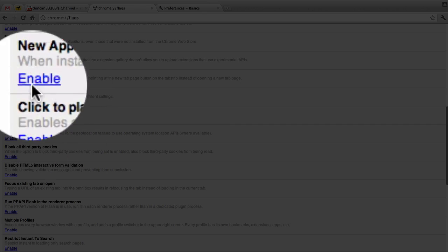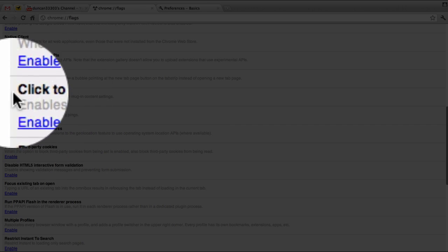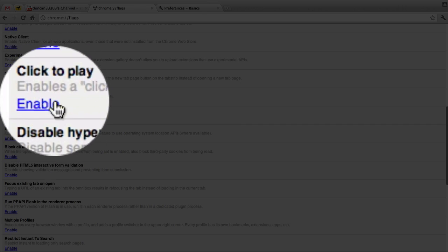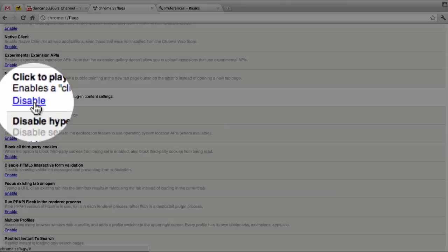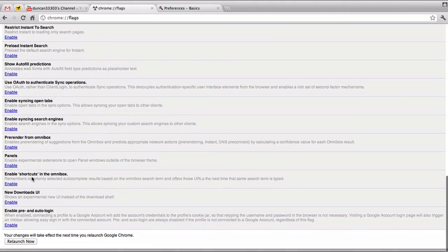But the one we're looking for is titled click-to-play. All we need to do is hit enable, scroll down, and relaunch Google Chrome.